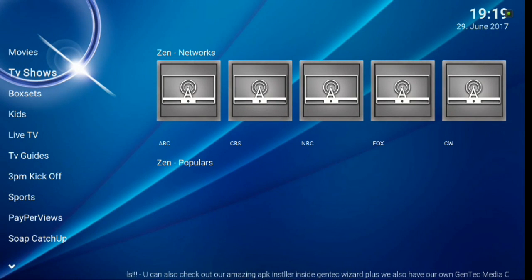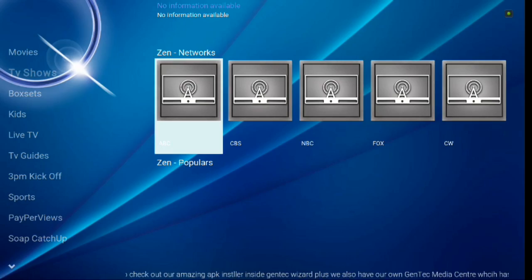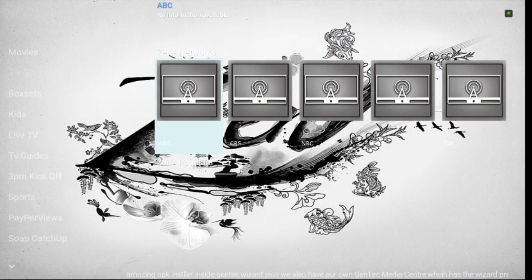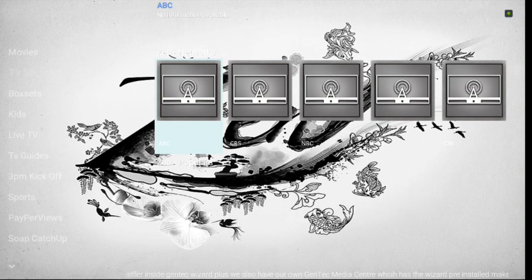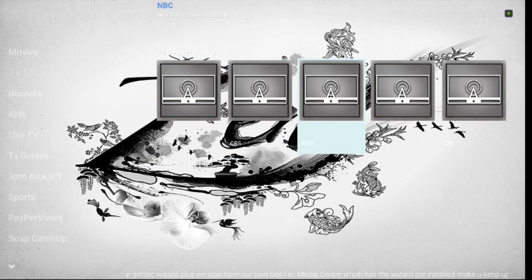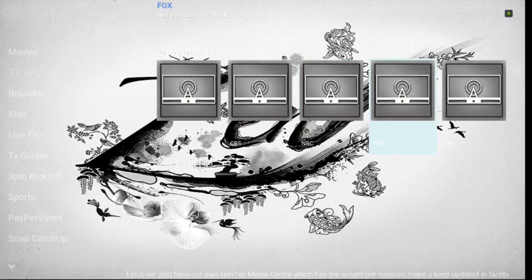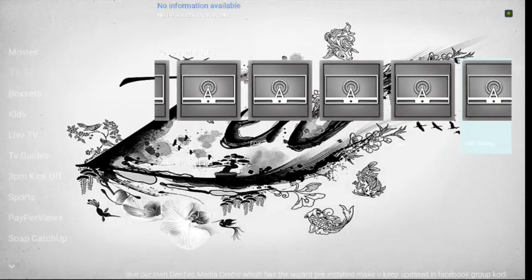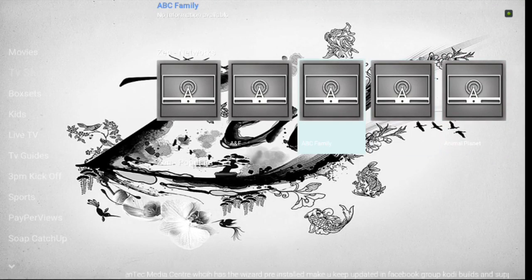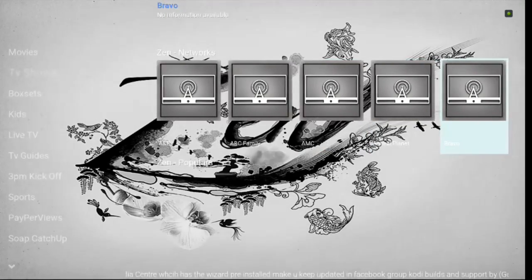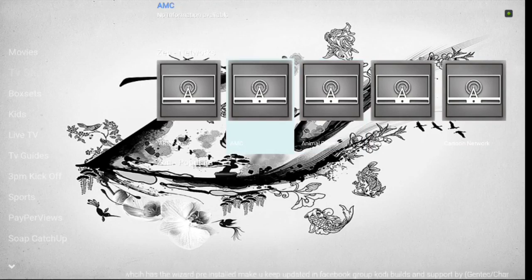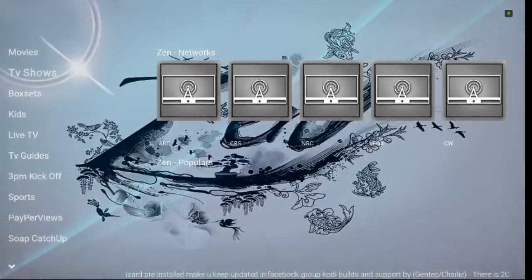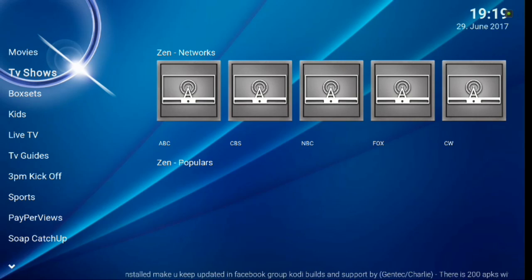If you go to the left or hit backspace, go down to TV shows. It uses Zen networks. So you can actually look through Zen populars. And there's NBC, Fox, you've got CW, A&E, ABC Family, Animal Planet, so on and so forth. So you've got quite a bit of add-ons there for networks.